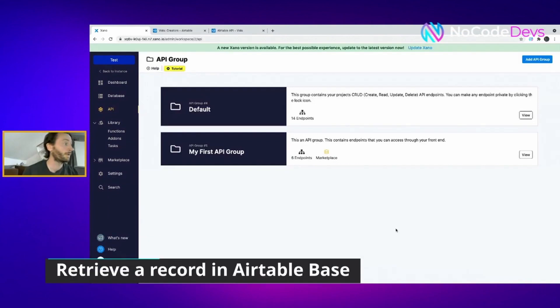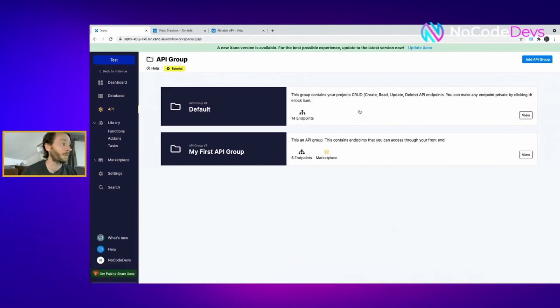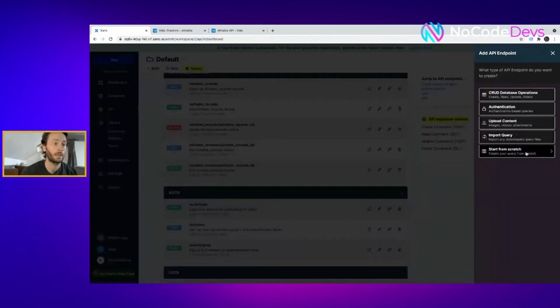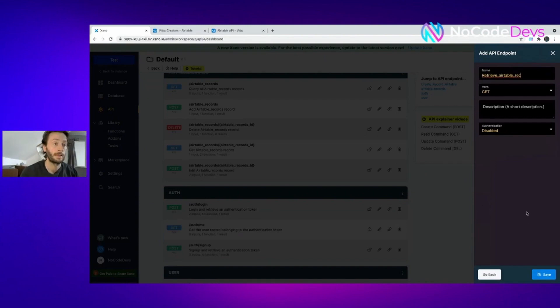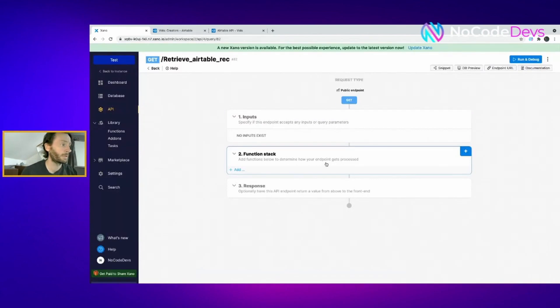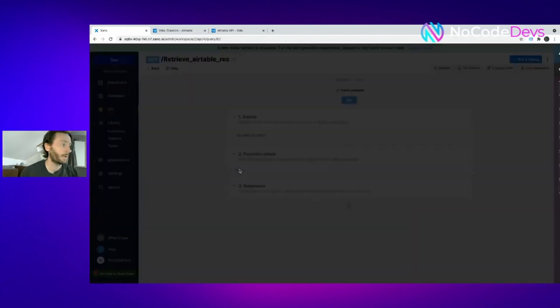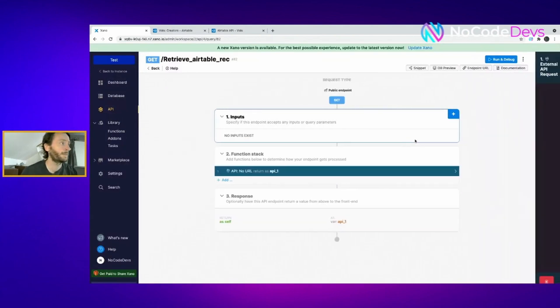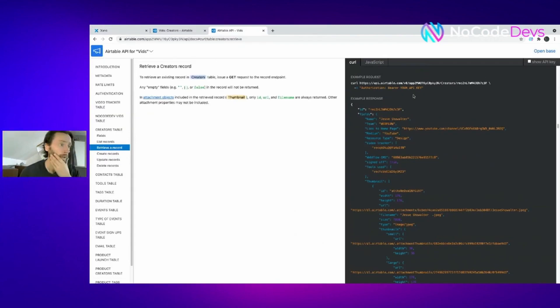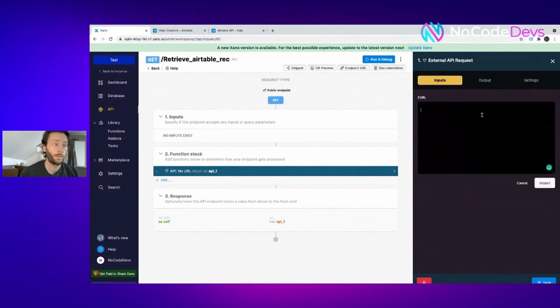Now in Xano, what we need to do is we're going to the default one group, and we're going to add an endpoint. Click start, add, start from scratch. Here, we're going to call it function stack. We're going to add one here, external API again. Back to here, we're going to click on retrieve a record. Copy this again and put that in there again.